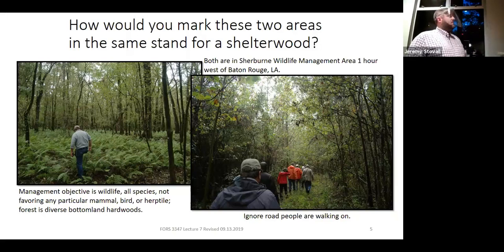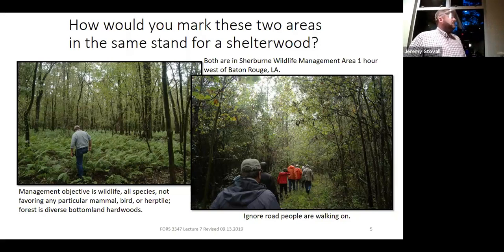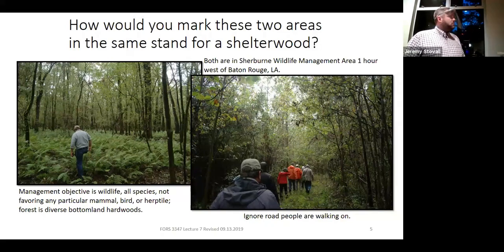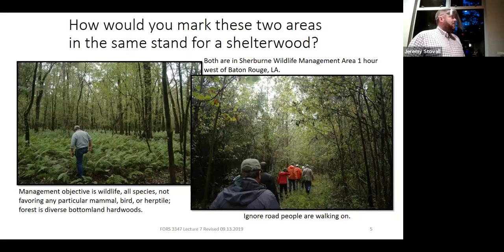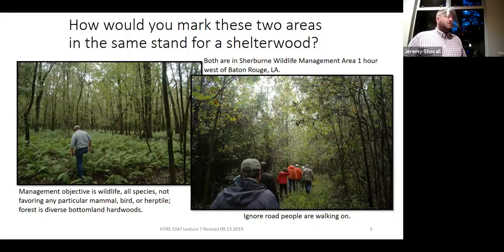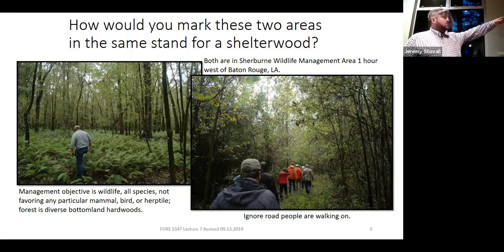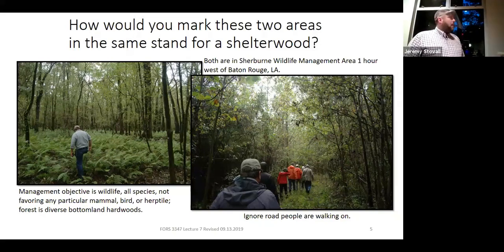Now looking at the area on the left: very different stand structure — much fewer stems per acre, clearly much larger trees. What sort of regeneration do you see there? Do you see advanced regeneration? What's in the understory? We have a lot of ferns. If that area were clear cut now, would you anticipate a lot of good trees coming back? Maybe, maybe not. So that's an area where regeneration potential is currently poor. Are some of those trees large enough to be mature, ready to be harvested? Some probably are.